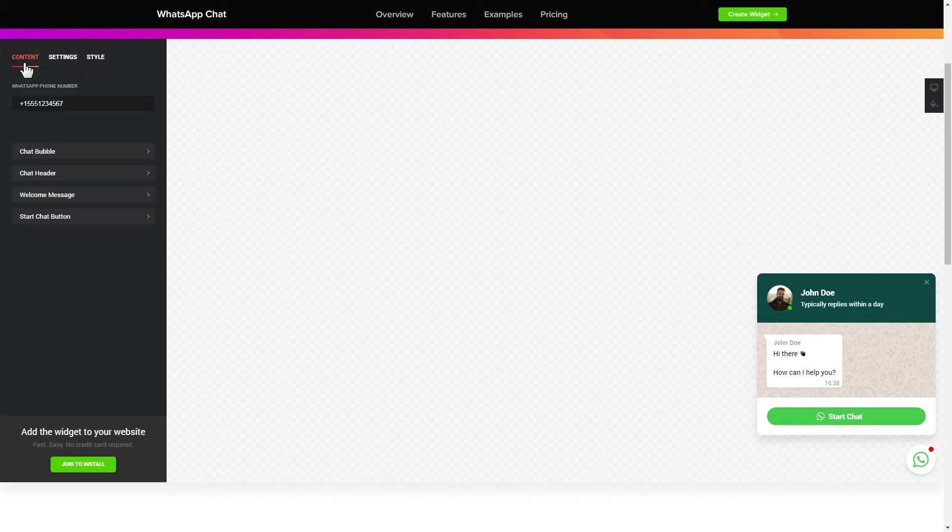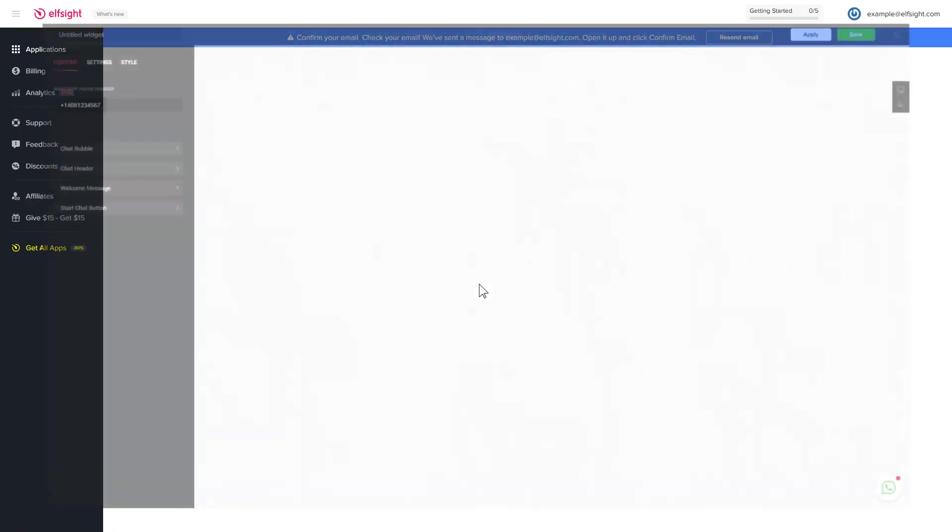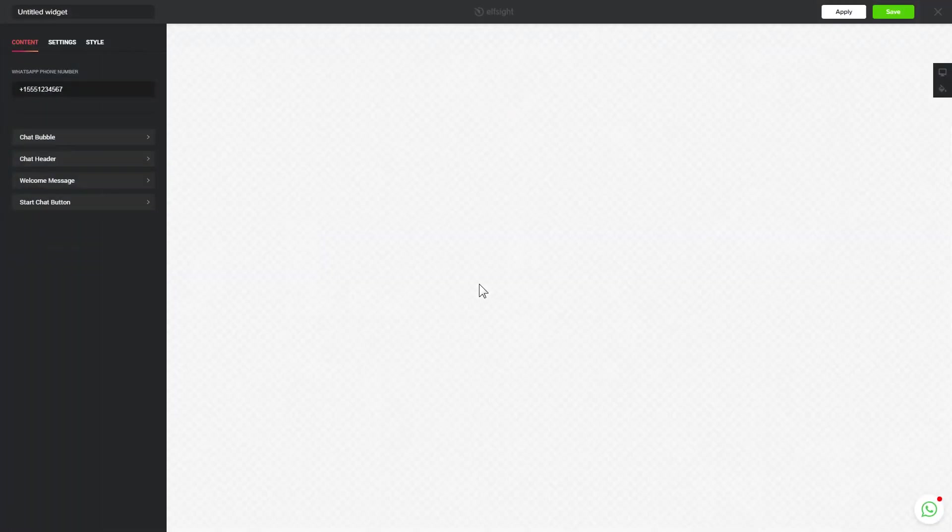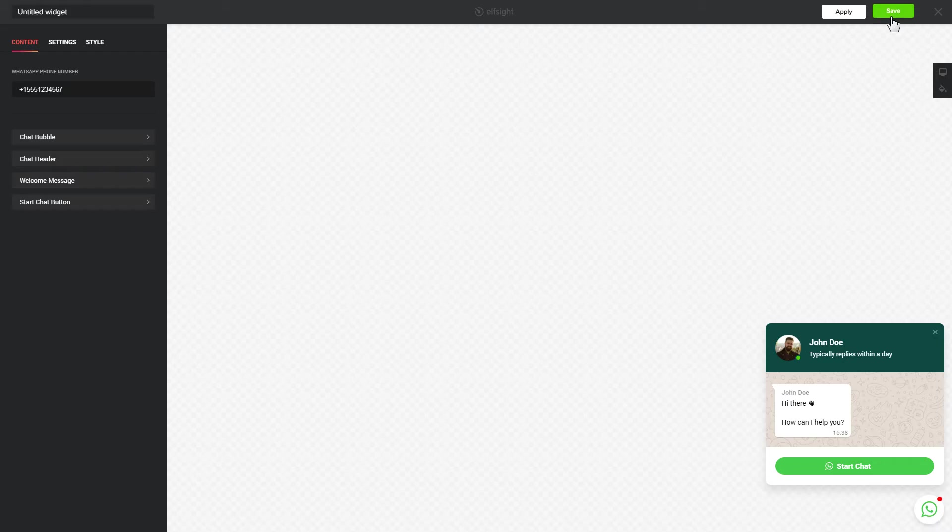Click Join to install to add the widget to your website. Log in or sign up to Elfsight Apps. This is free, no credit card required. After you sign up, you'll see the widget that you have just created. Click Save.